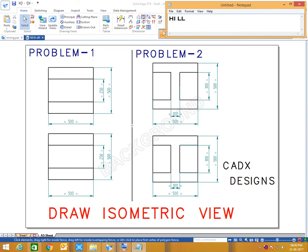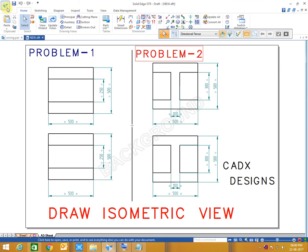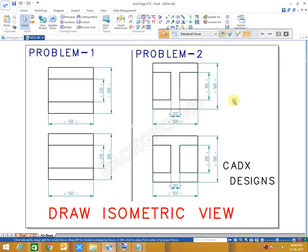Hello guys, welcome to CADX Designs. Today I'm going to show you answers to these two problems which are generally asked in interview questions. There are two problems and I'm going to show you the solutions for both.